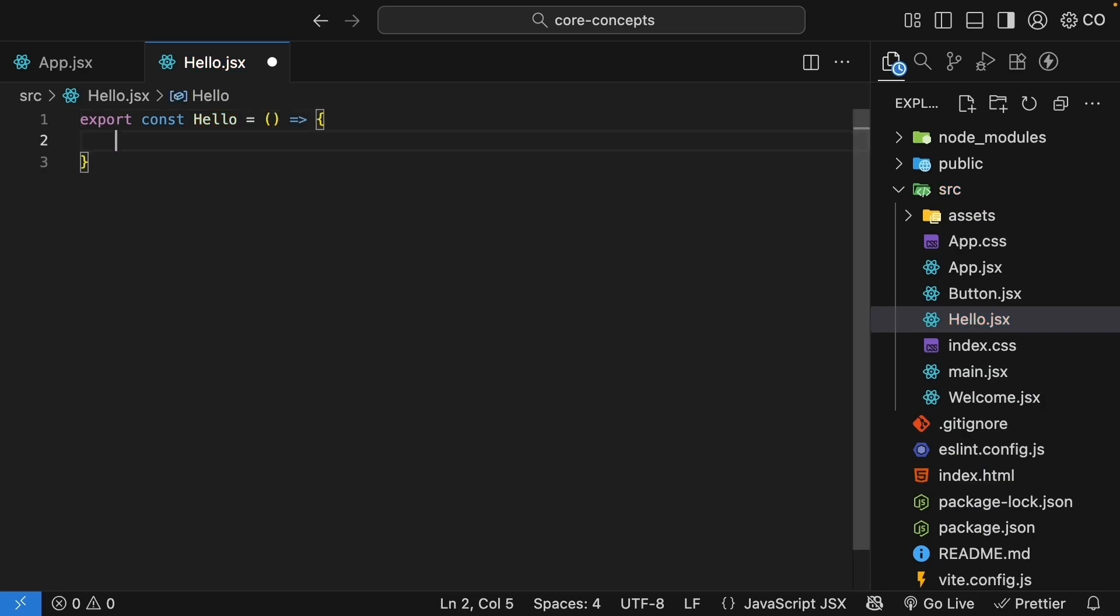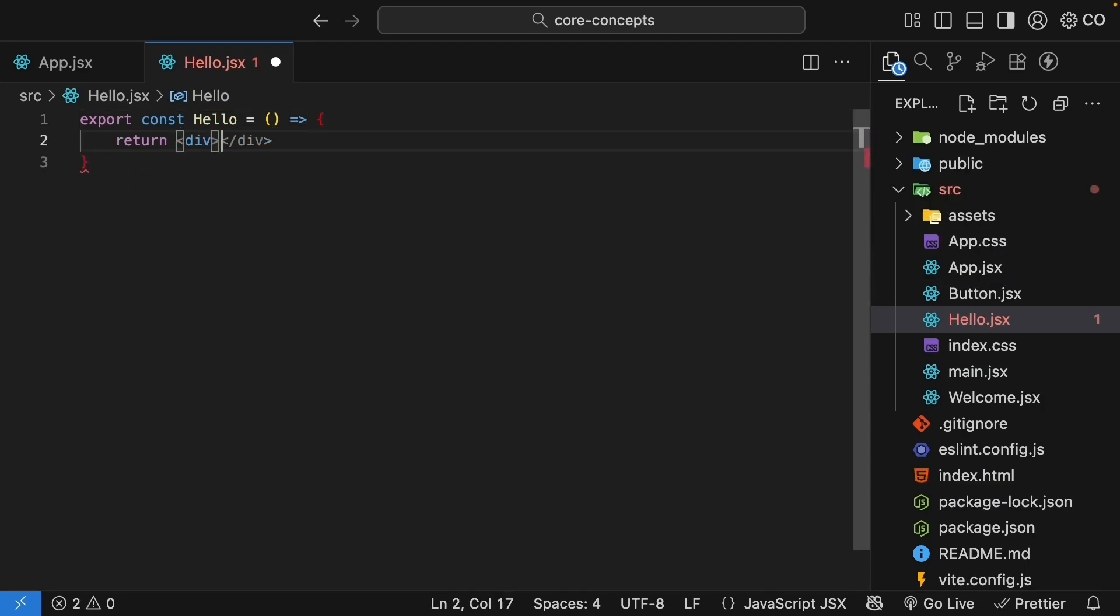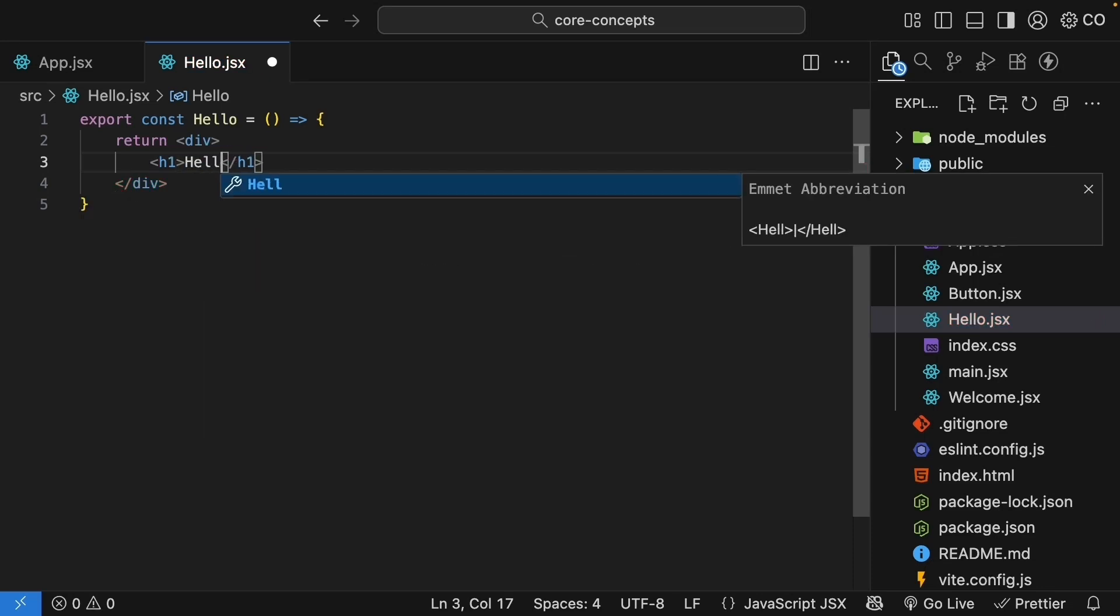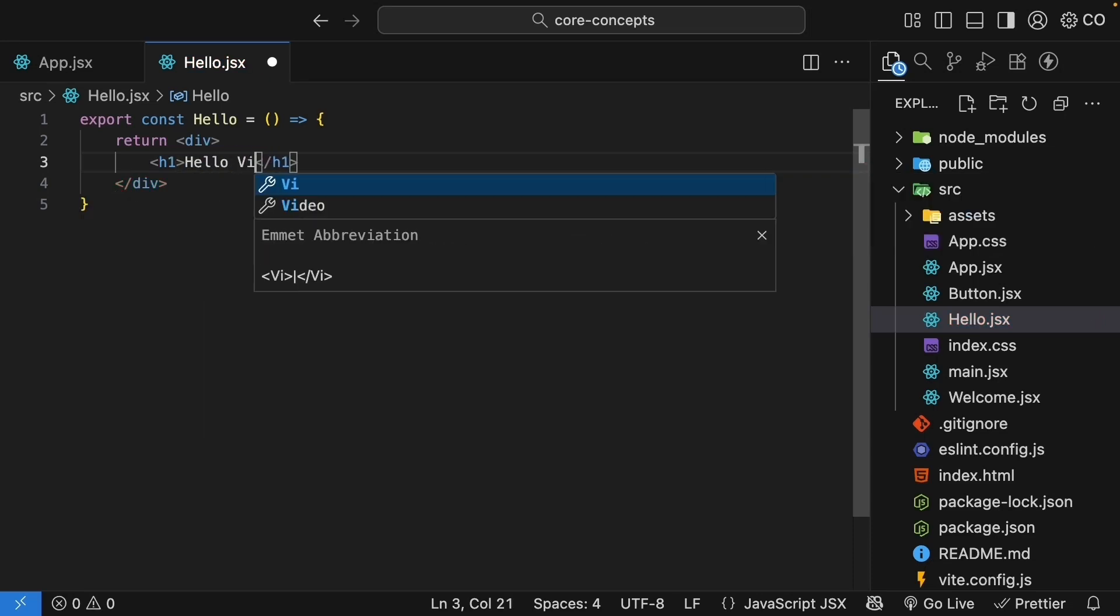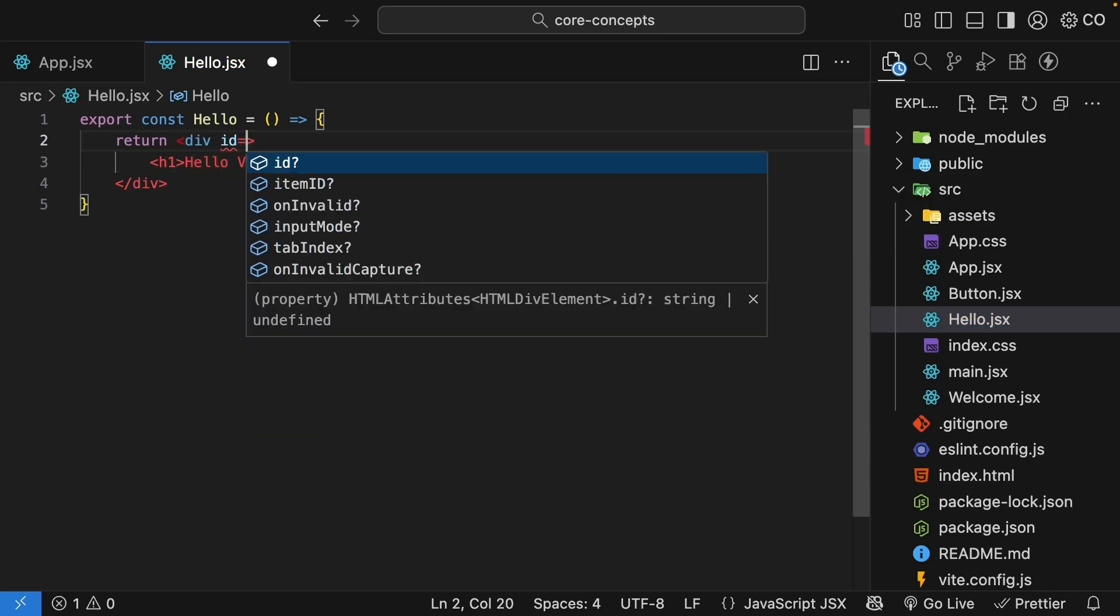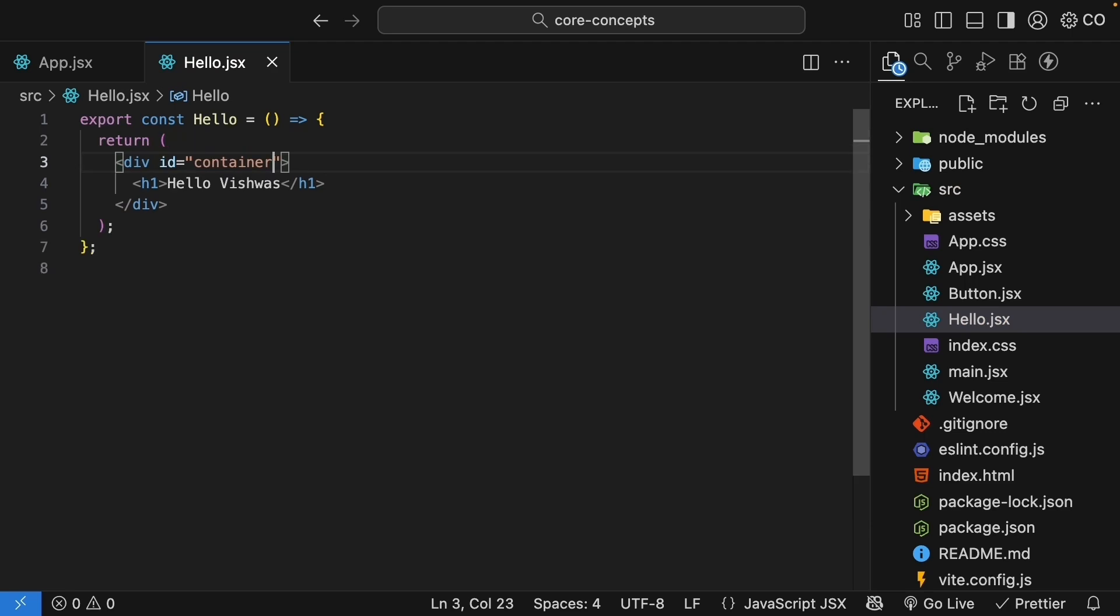We return a div tag with an h1, hello Vishwas. On the outer div tag, I will add id equals container. I have automatic formatting on save with prettier in VS Code, so the code looks much cleaner. Our hello component is ready.